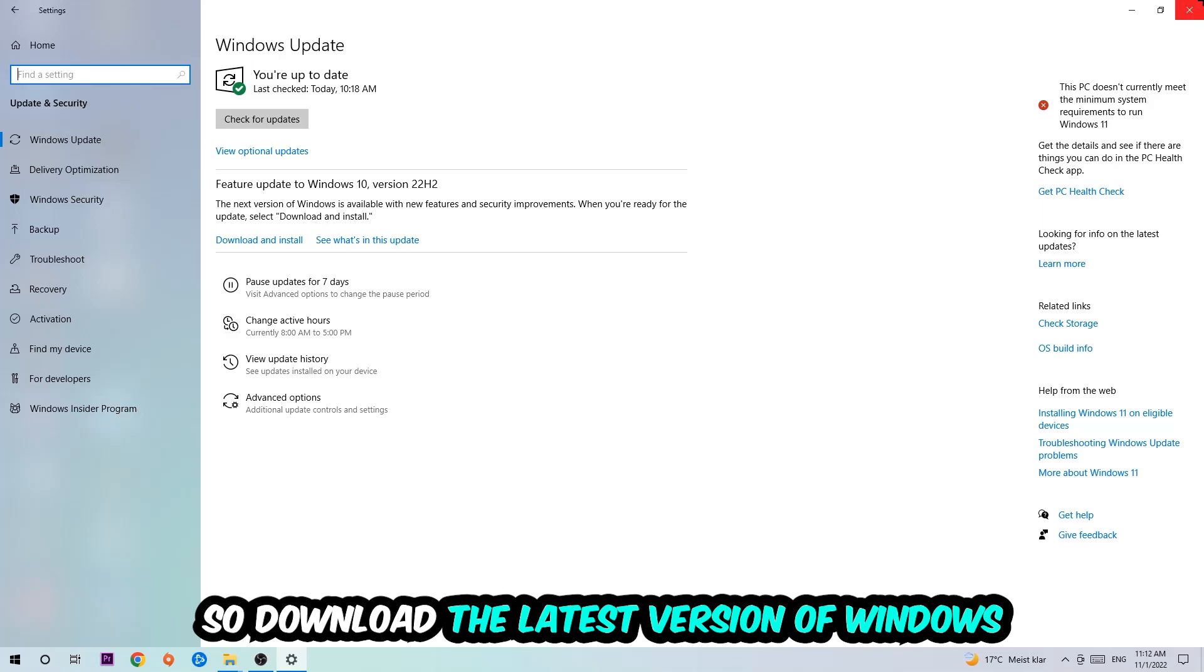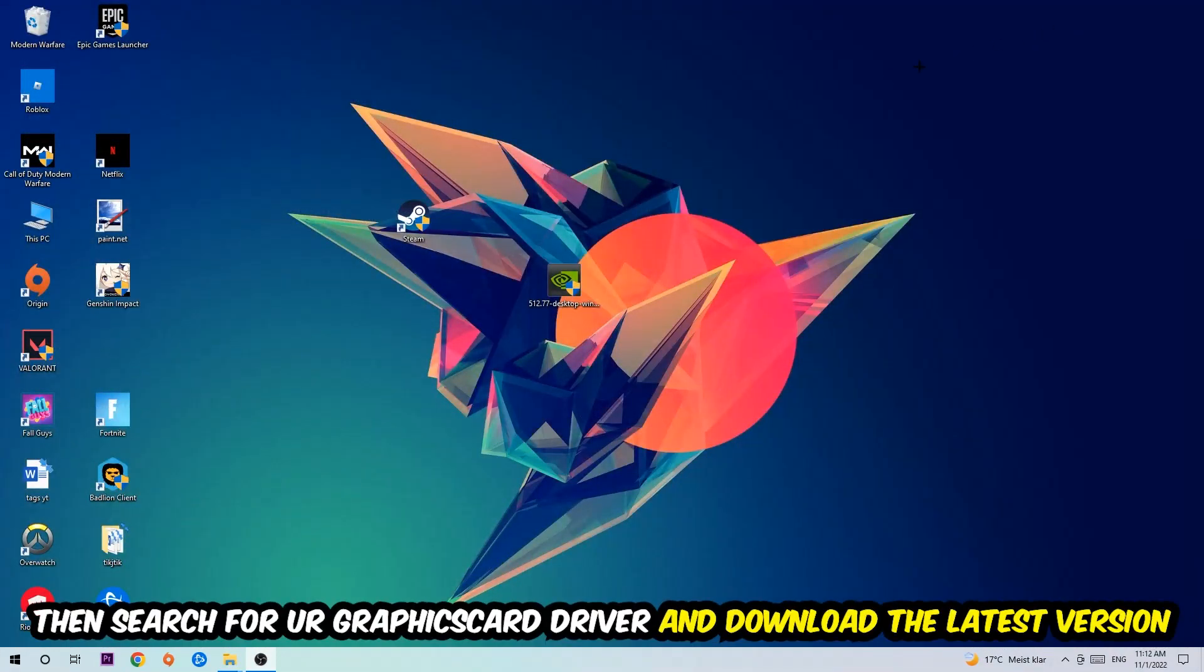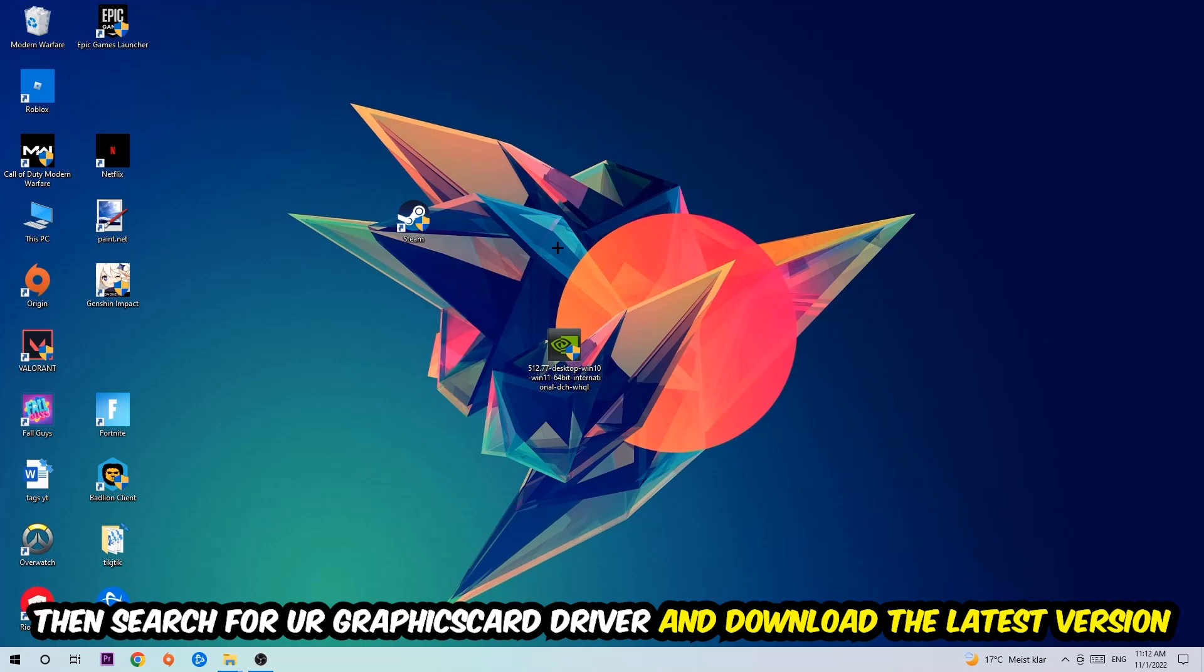I want you to simply end this task and search for your graphics card driver application on your PC or your browser, and download to the latest version of your graphics card driver just to provide the best possible performance in general for your PC.